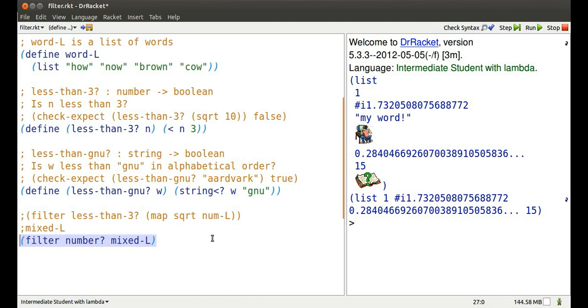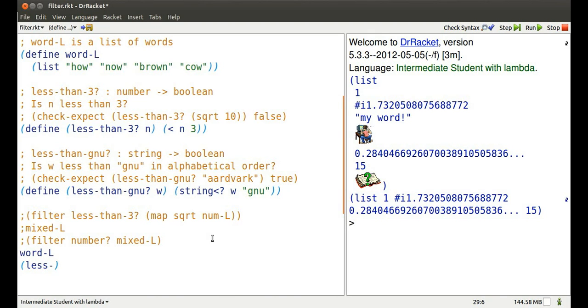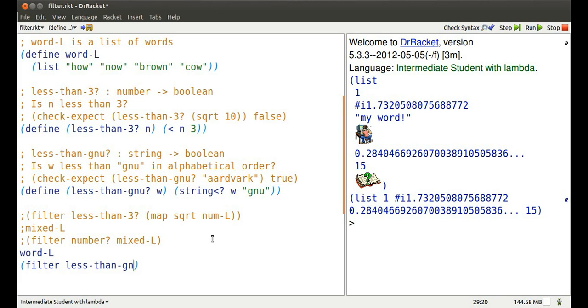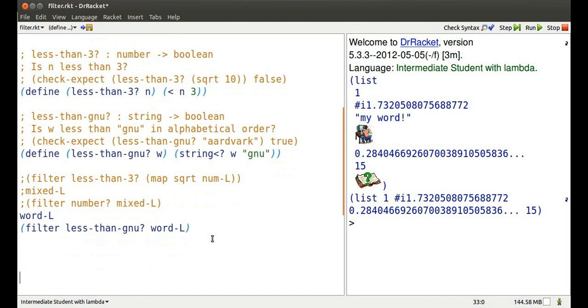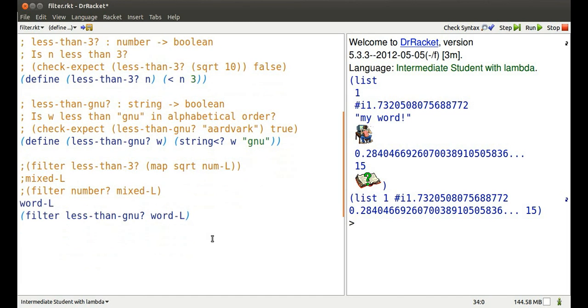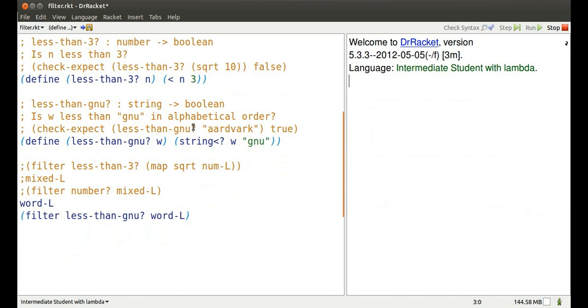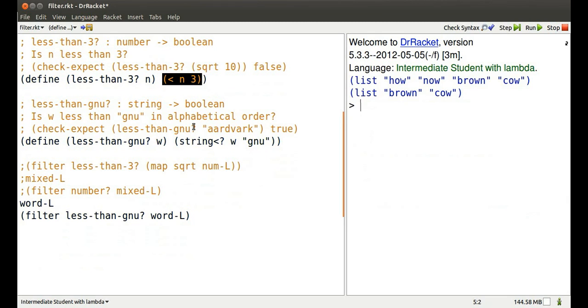Let's look at a list of strings. If I want to find which of those strings is less in alphabetical order than the string new, I can use the predicate that I created, less than the new, and filter the list, how now brown cow, and end up with just brown cow.